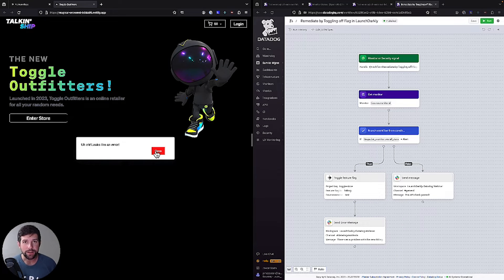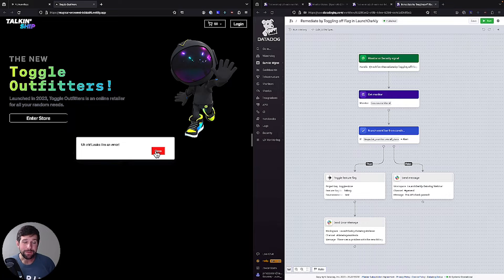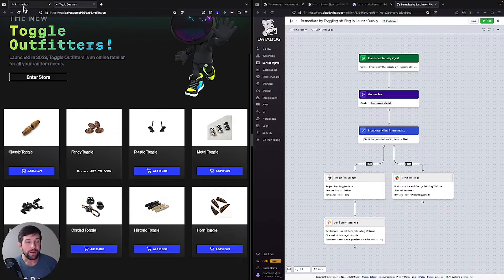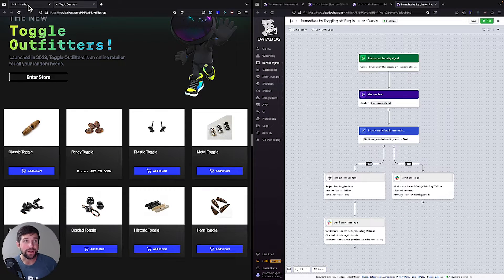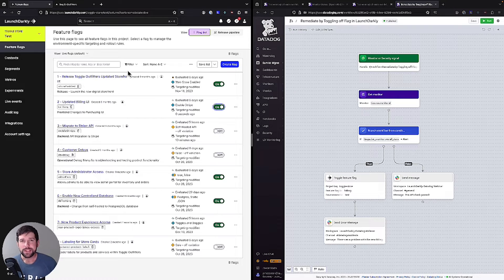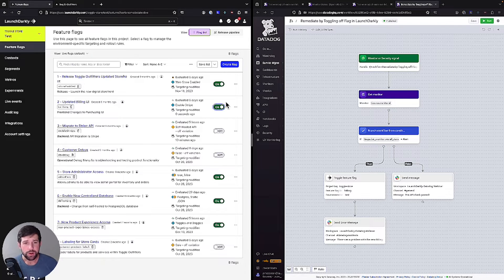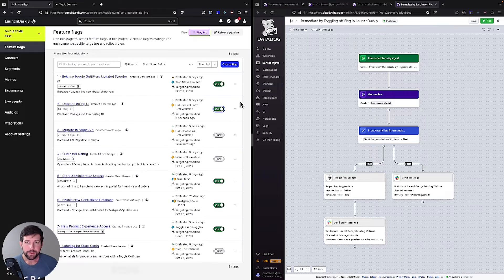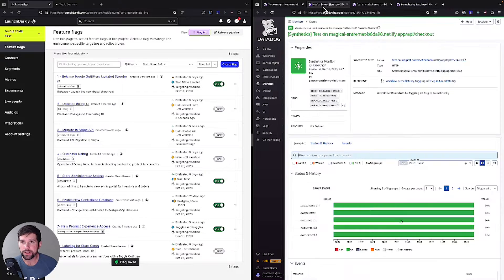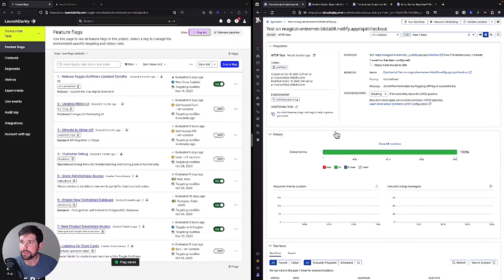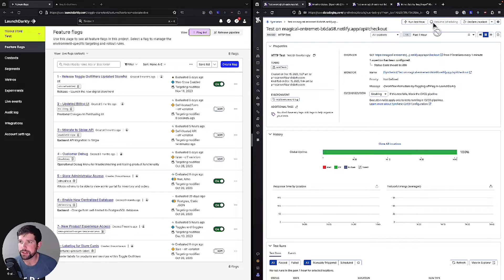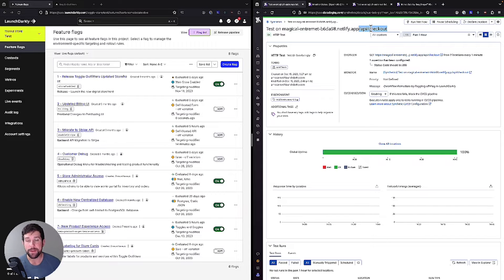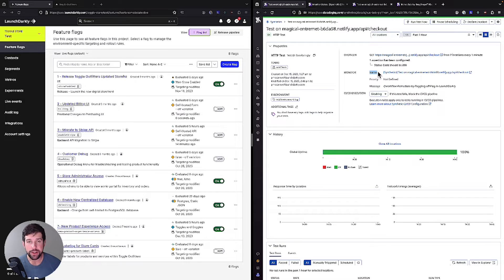We should probably go turn that flag off right now that we're doing this as a very manual process, right? We're now having a live environment where our customers could run into errors. So what if instead we could remediate the issue using this workflow? So we'll turn this off and then we're going to go into our monitor and we're going to resume scheduling on that. So now what we're doing is we're checking this pathway of API slash checkout to make sure that things are functioning properly. If they're not, it's going to set off a monitor and that's going to disable the feature for me.